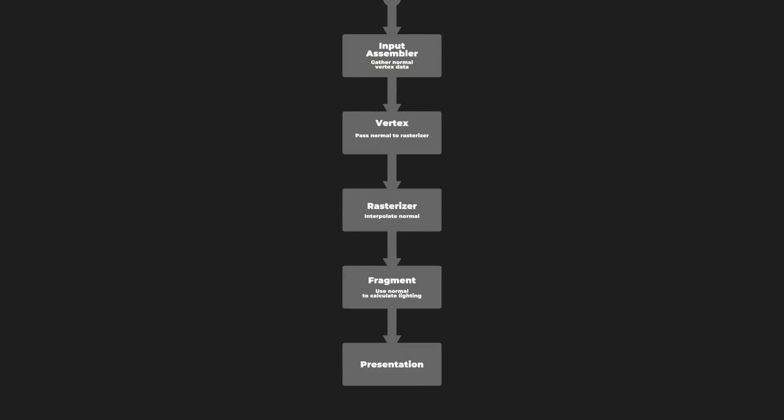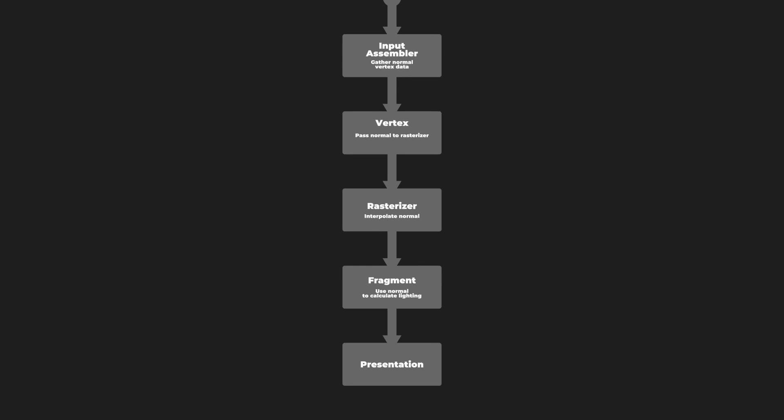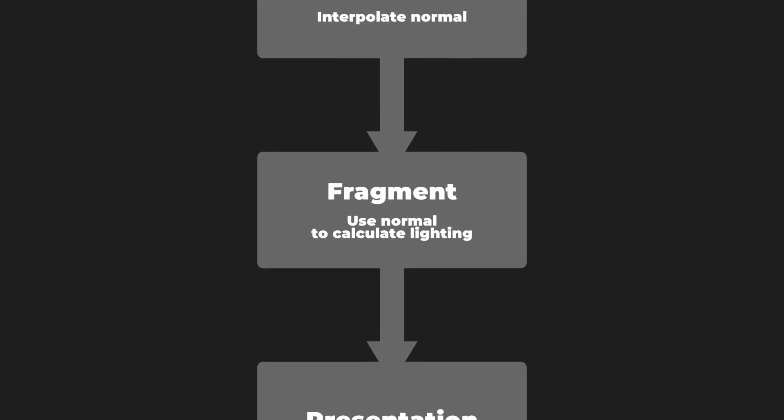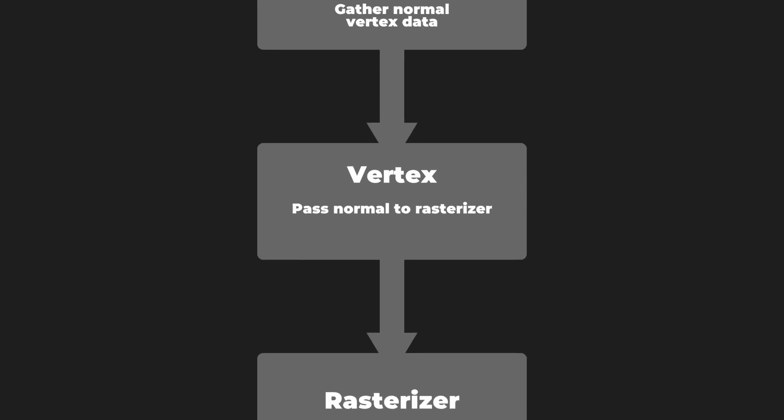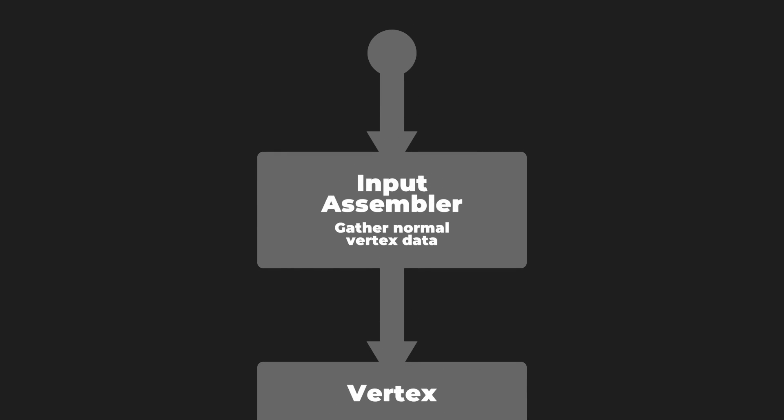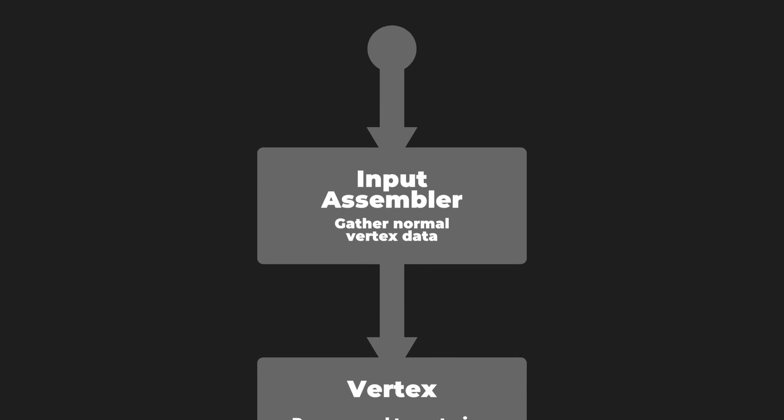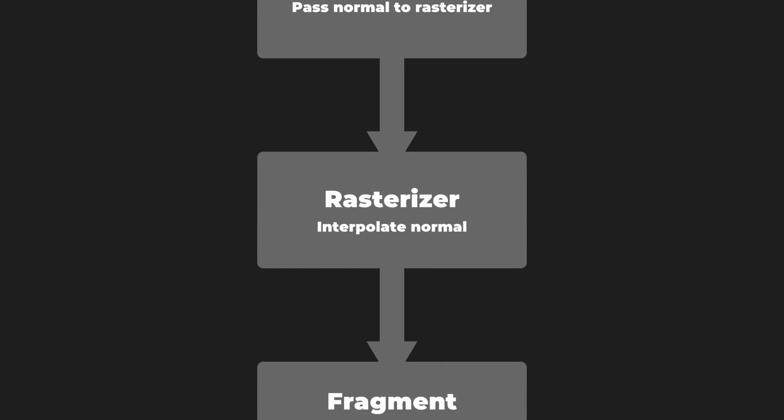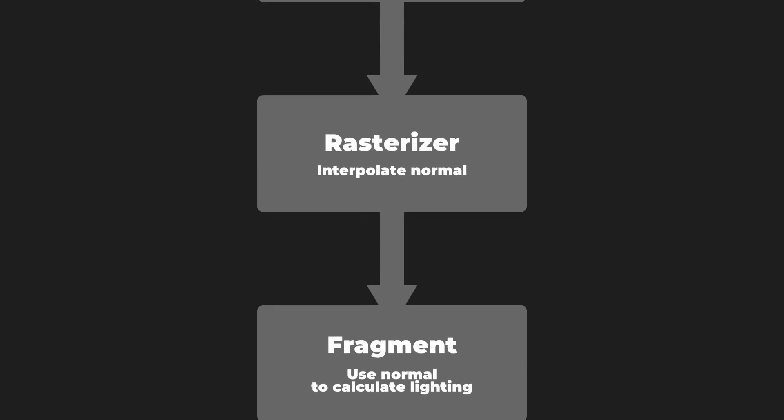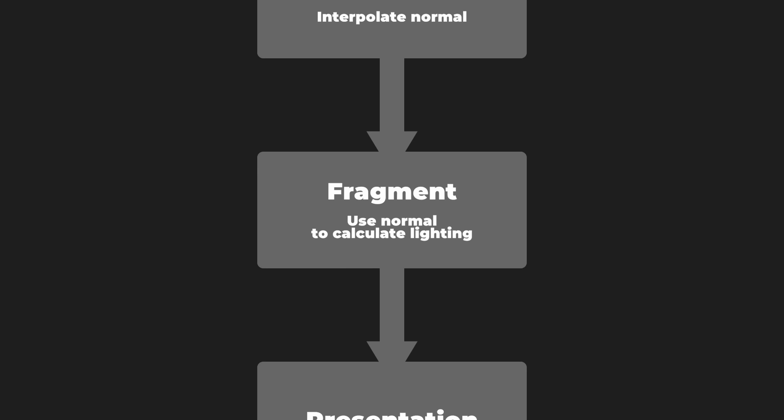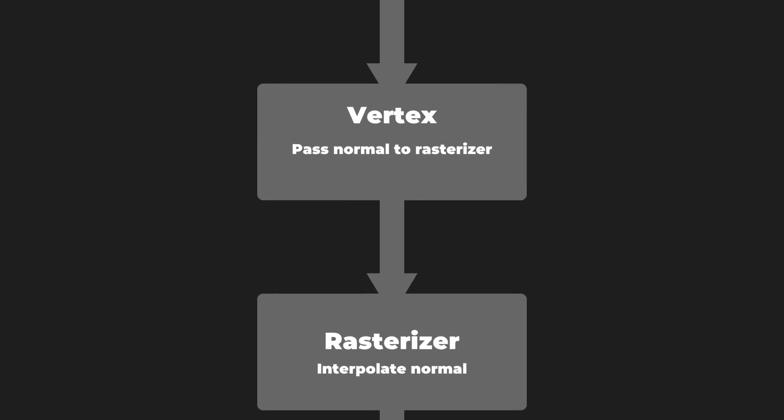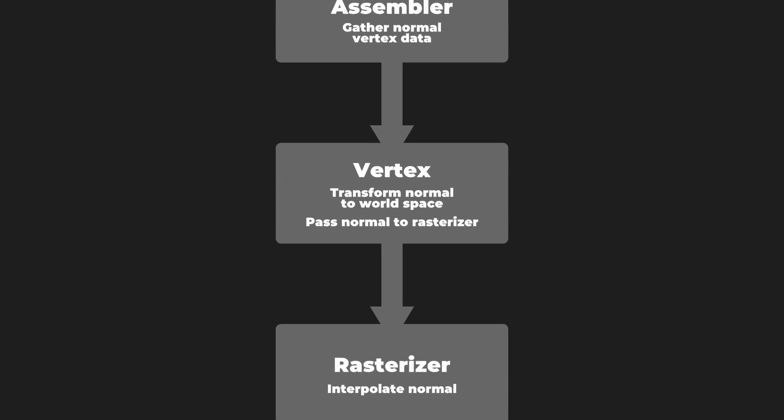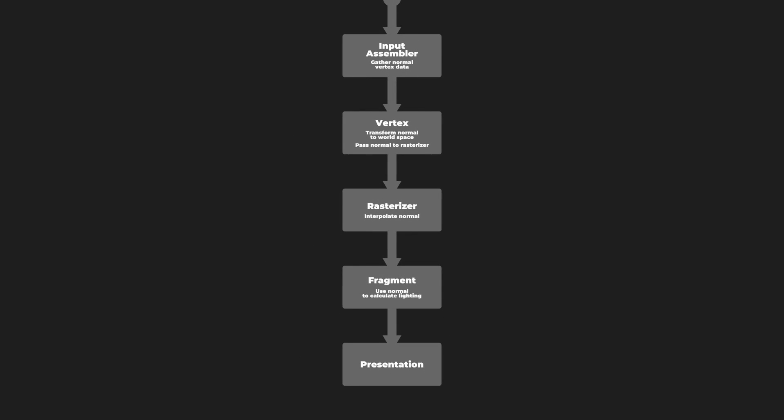These normals are also in object space, like position. When adding a new data source to a shader, it's useful to plan out its journey through your code. Blinn-Phong uses normals in the fragment stage, but they're only accessible through the input assembler. We need to pass them through the vertex stage and interpolate them with the rasterizer. In addition, Universal Blinn-Phong expects normals in world space, and it's necessary to transform them at some point. We could do that in the fragment stage, but we don't need object space normals there at all. It's a bit more optimal to calculate world space normals in the vertex function since it runs fewer times than the fragment function.